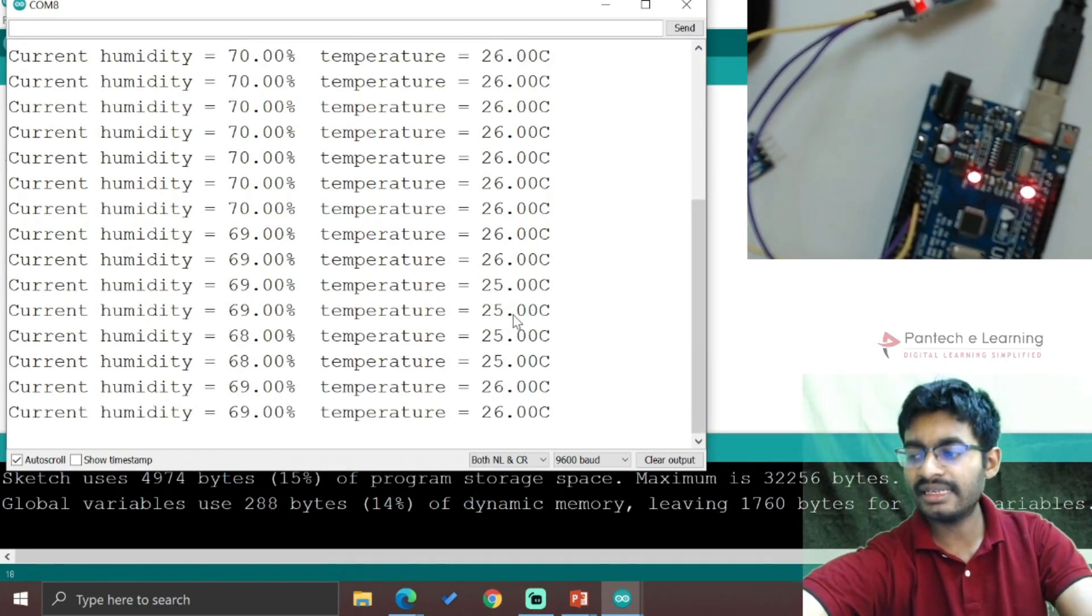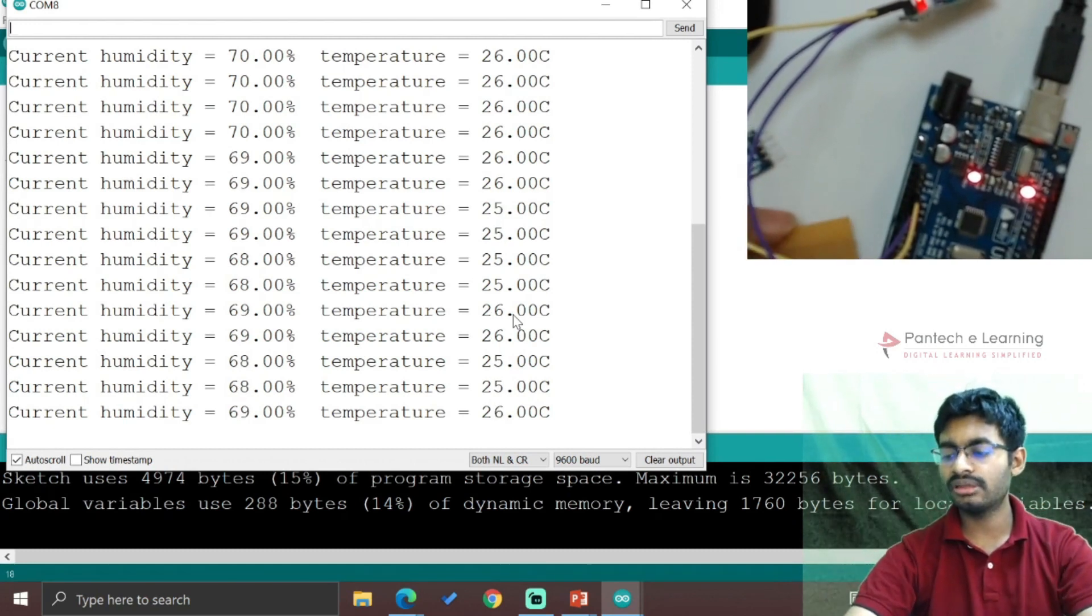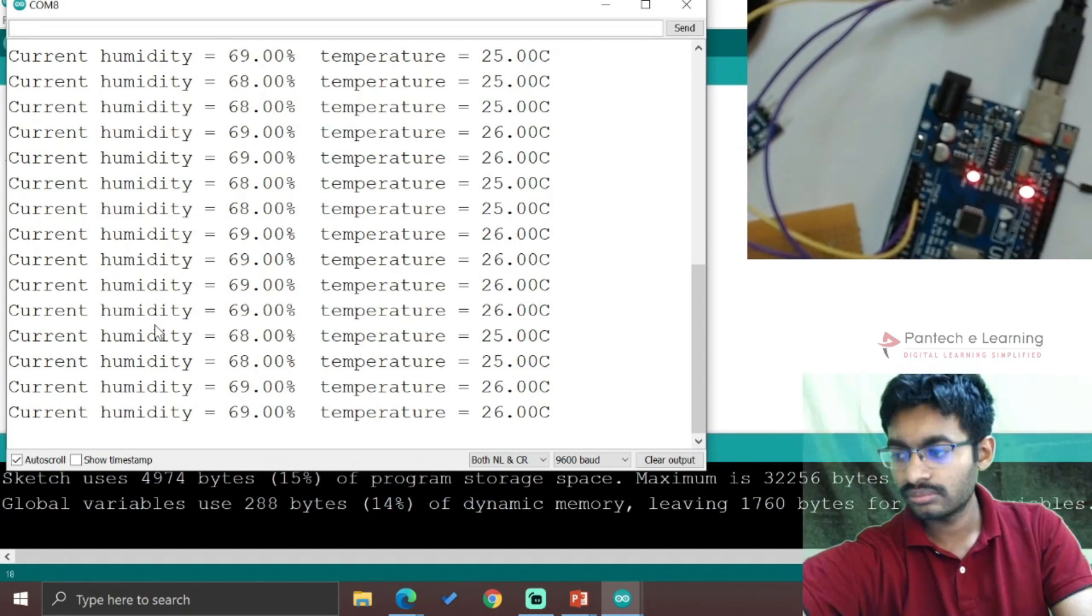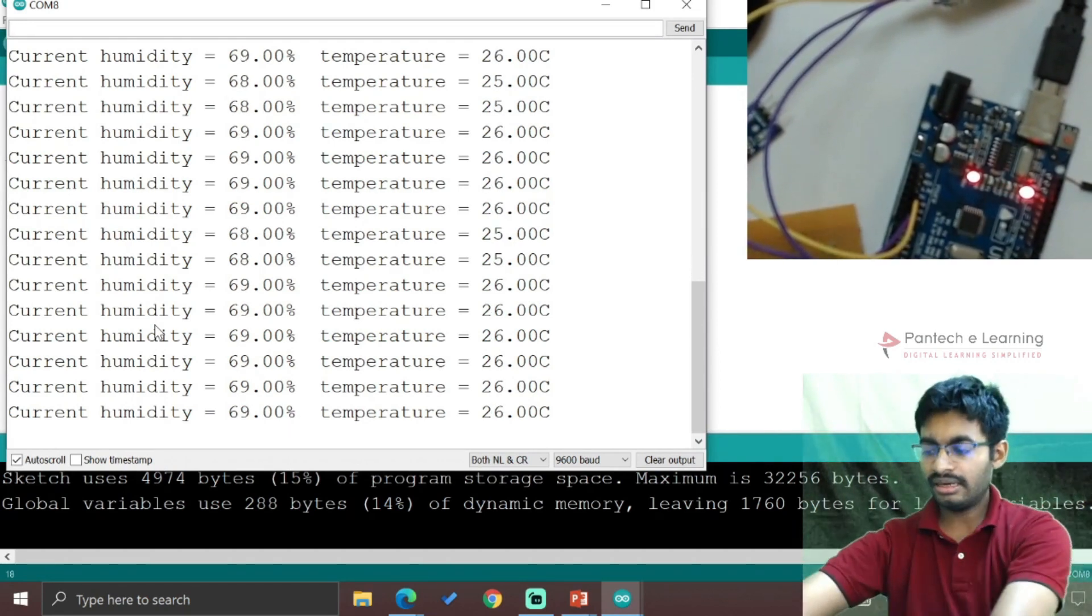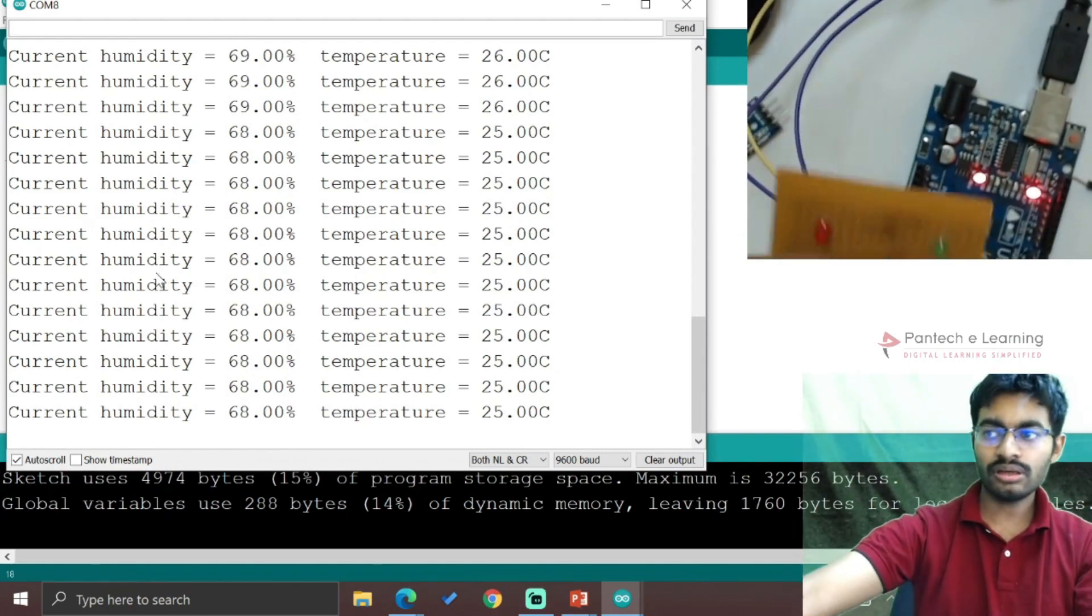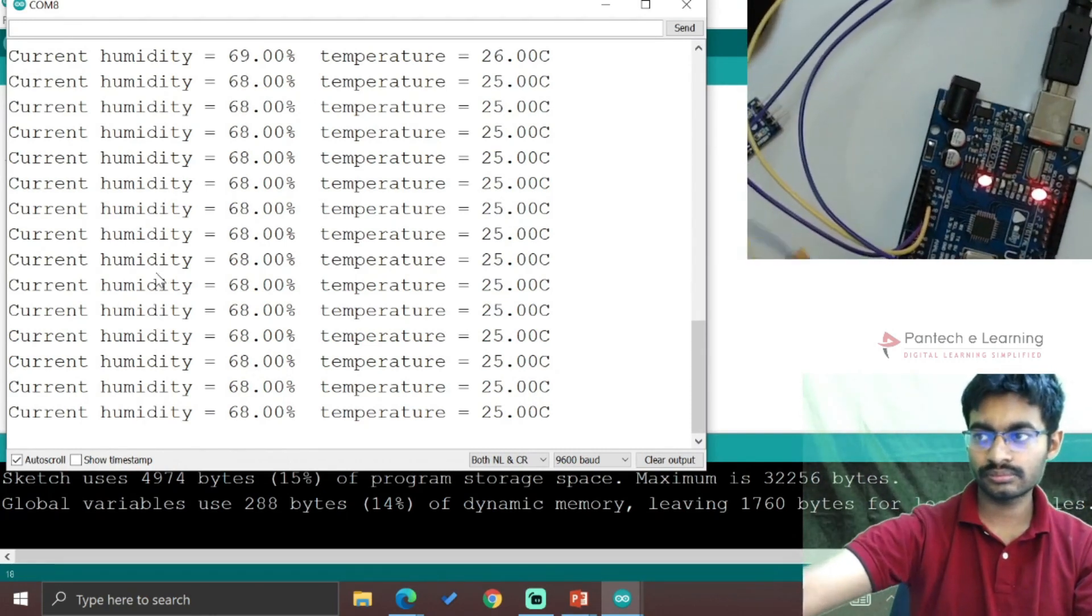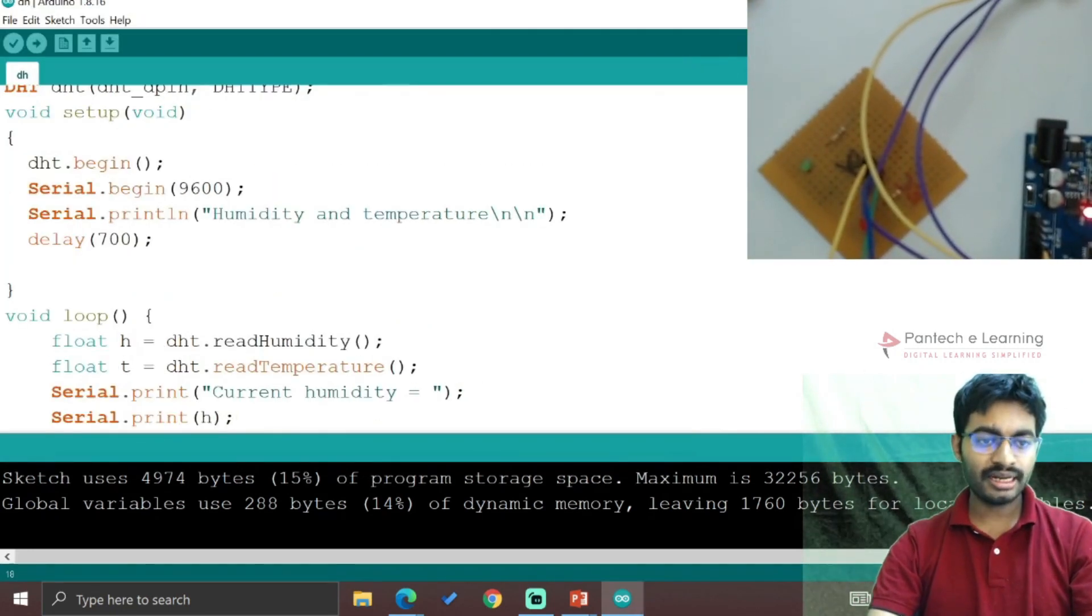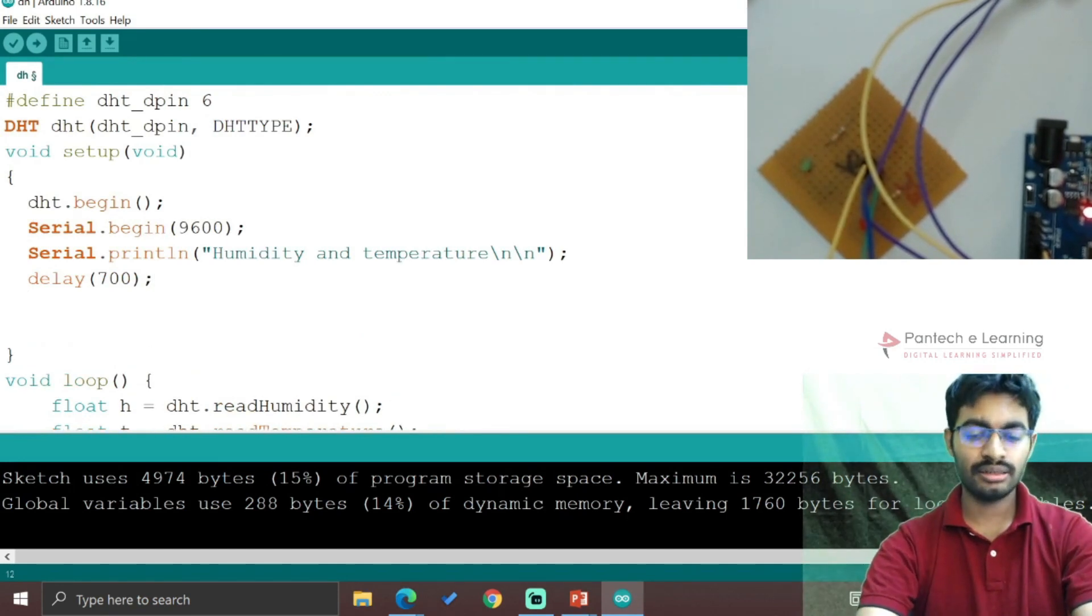Now let's add LEDs for monitoring humidity and temperature as indicators. Let's connect the wires - the wires are now connected. We need to modify the program to declare two more pins.